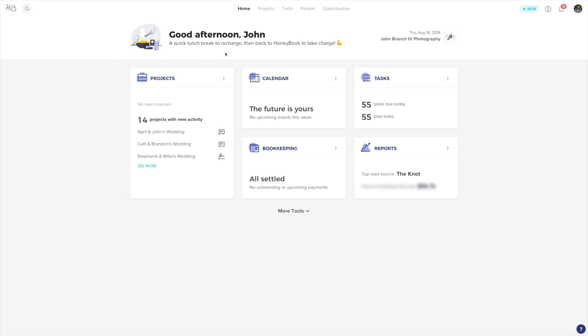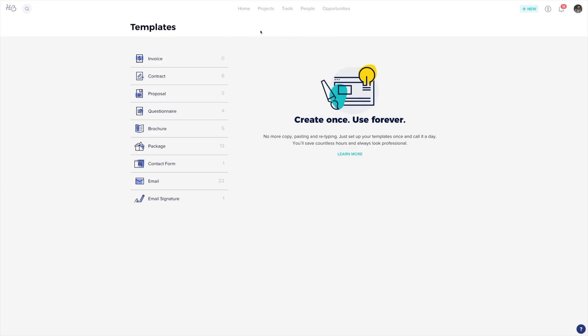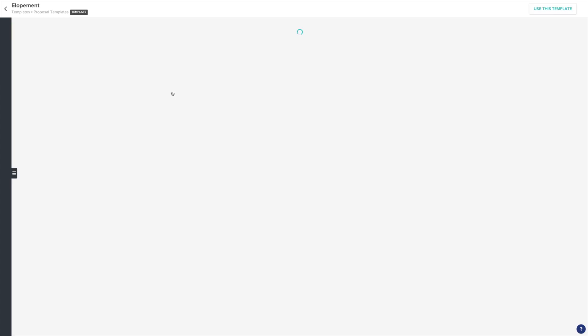When creating a proposal or invoice, you have the option to save your payment templates. Go to Tools, Templates, then Proposal.